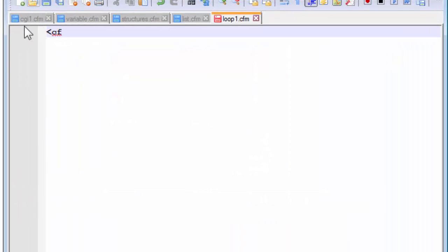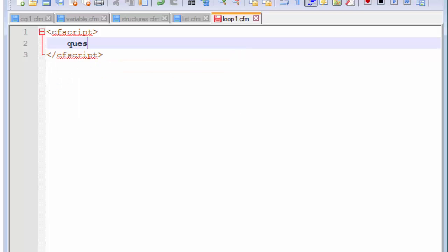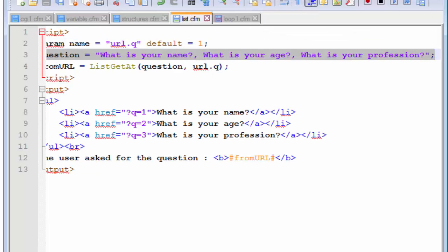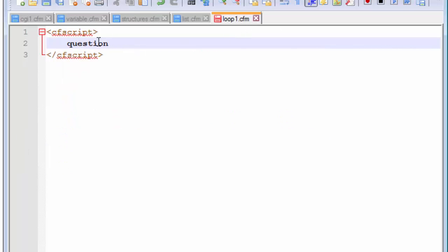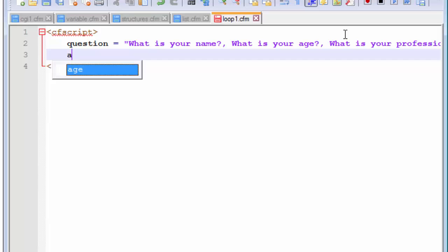So this would be the first loop script and let's save this. And as usual, we will start by CF script and end this tag. And we were introduced about the list previously. So we will use that question list and we'll use a corresponding answer list to it. So the question list, let us copy the question list from our previous script. That's done. And we need to create another list called answer.